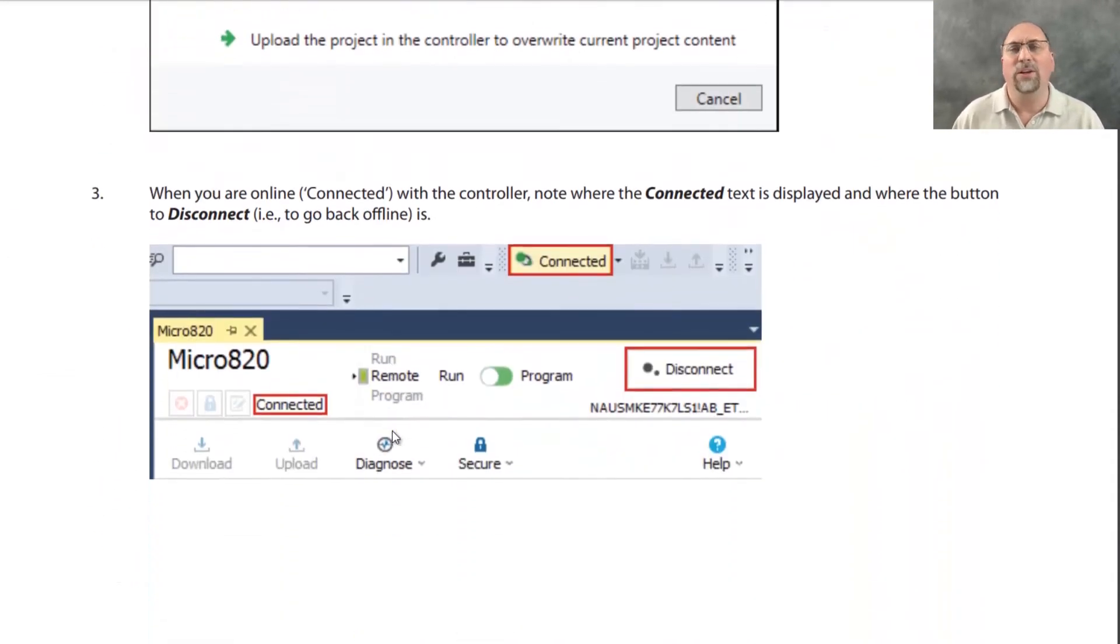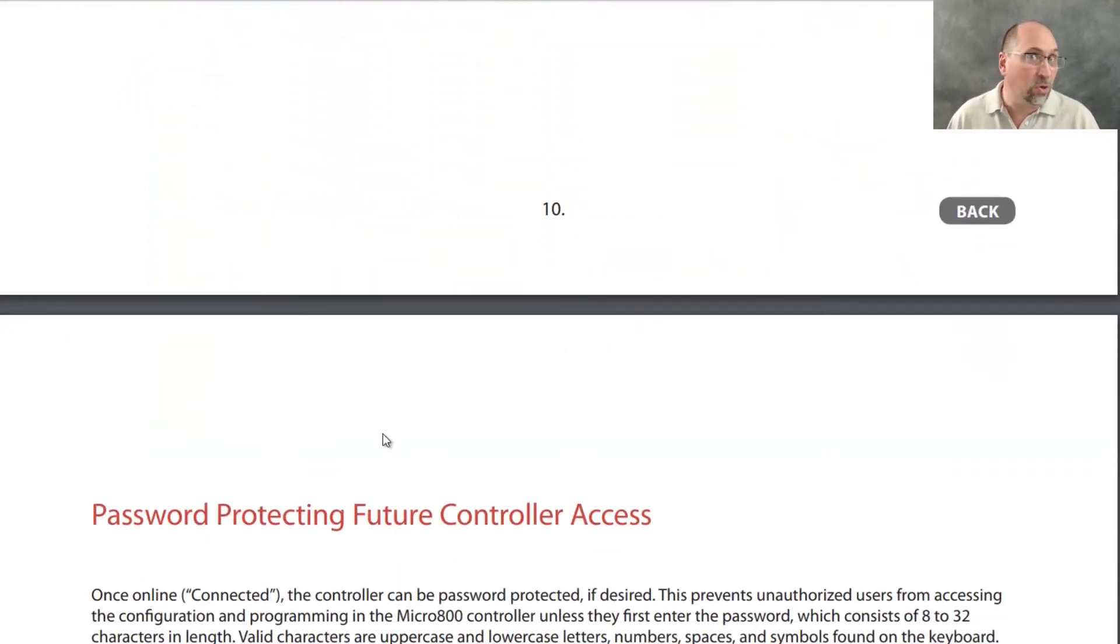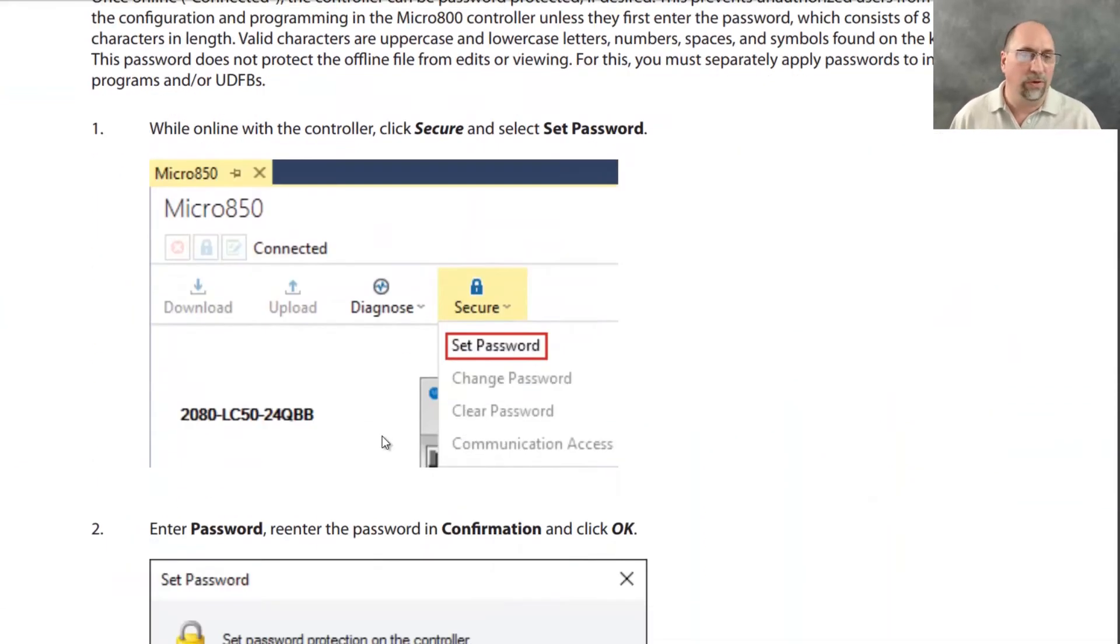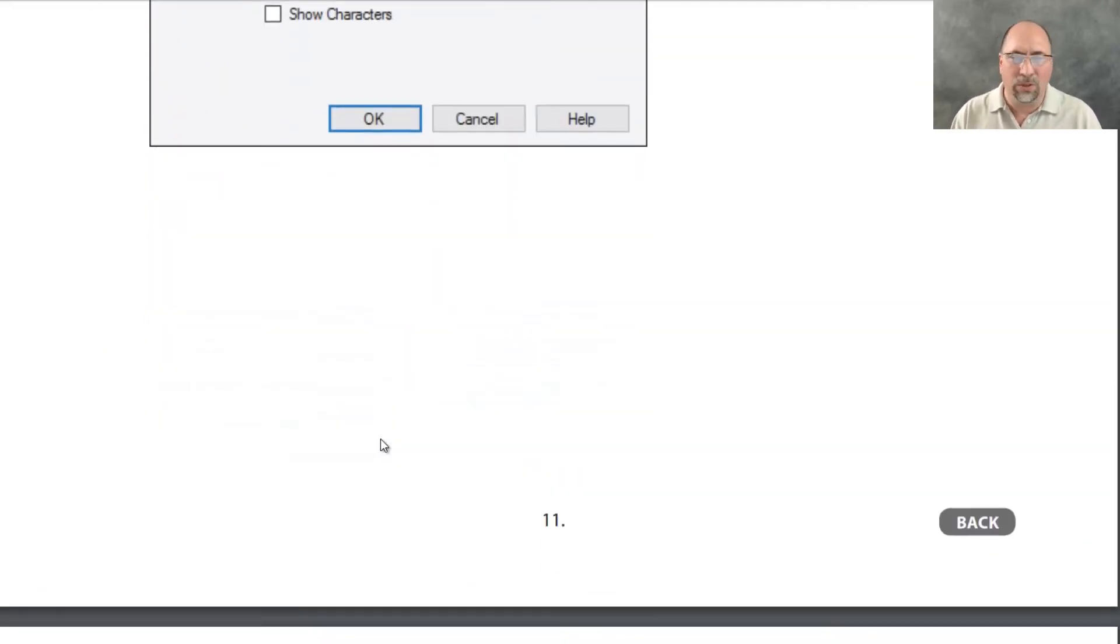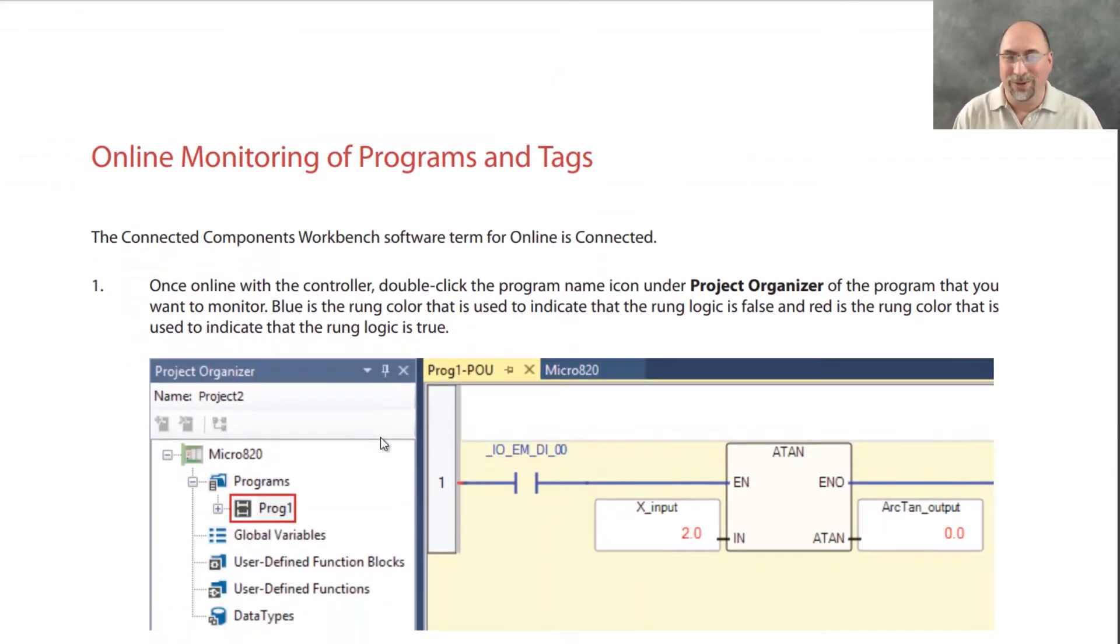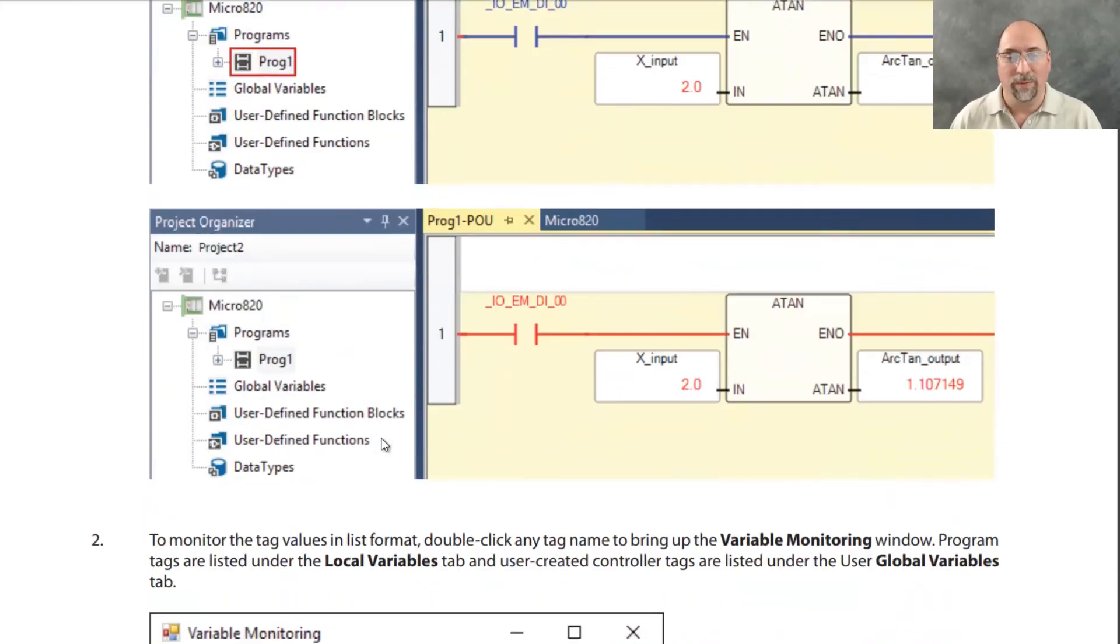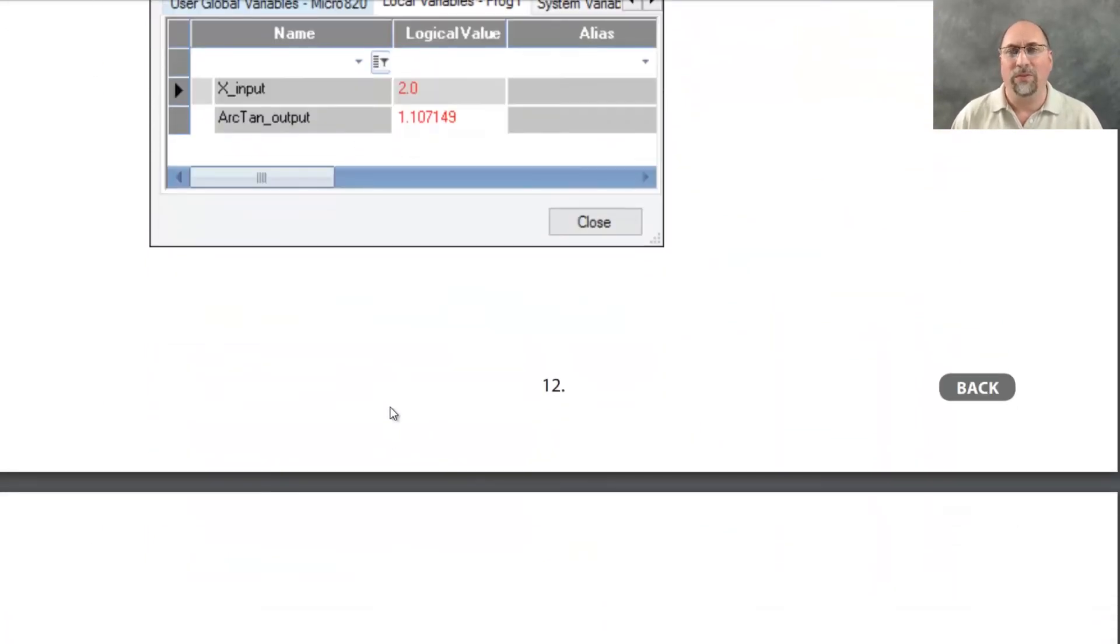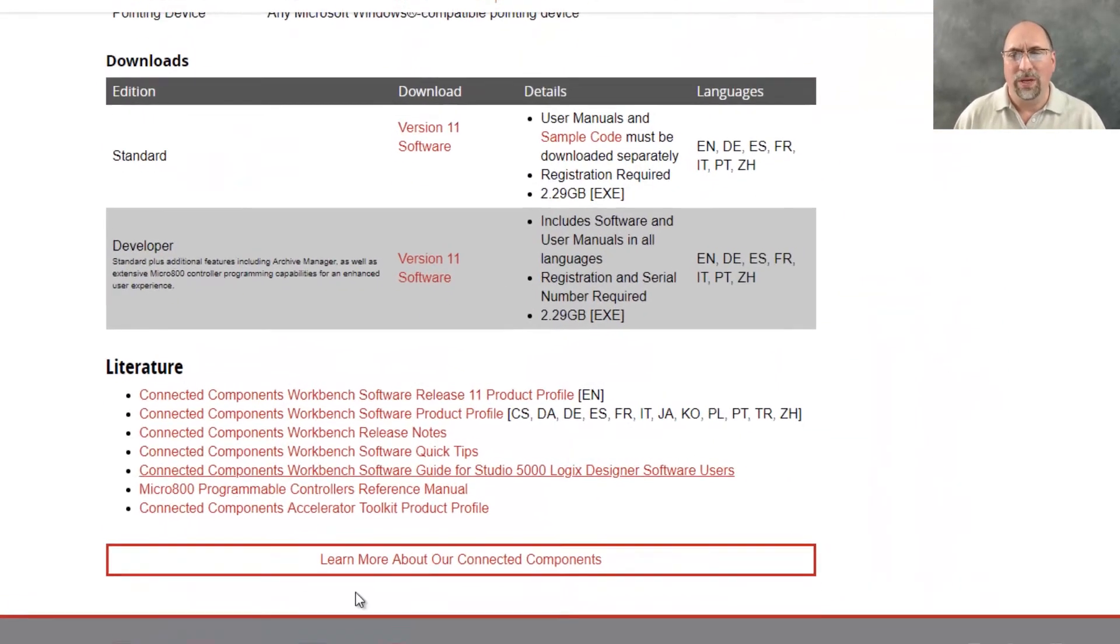And then just a lot of other good information. How do you do an online edit if you have the software that is capable of that? If you have the free software, it doesn't have that. How to set passwords, which I don't know, just don't do until you're done and don't lose your password. But just a lot of good stuff in this document.